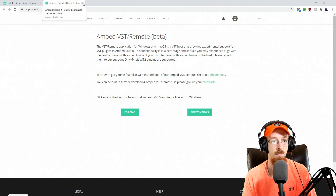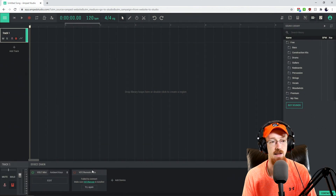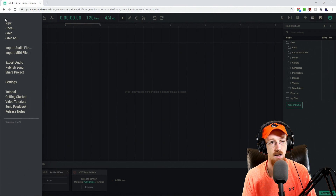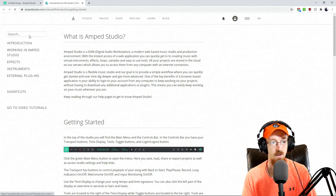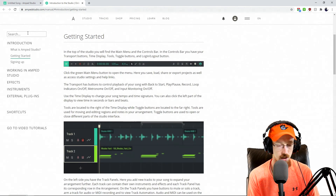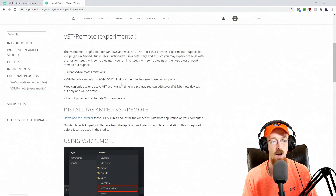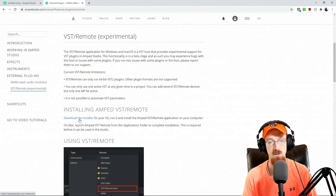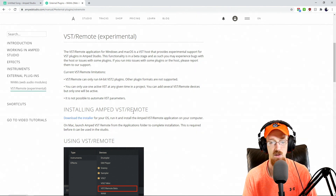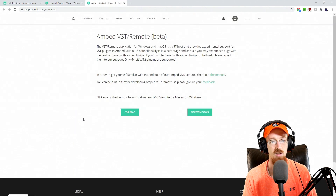If that download page didn't pop up for you, there's a second way to get to it. Click the little menu up in the corner and then go to Getting Started — it'll bring up the manual. From here, just search VST and you'll find it. The download installer will be underneath "Installing Amp to VST Remote," and you can click that to download whichever version you need.